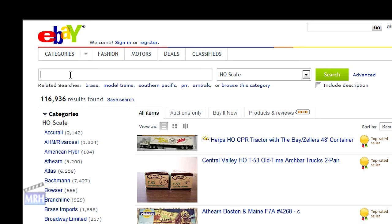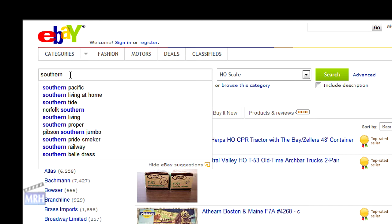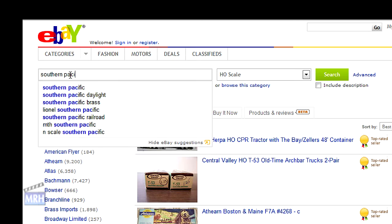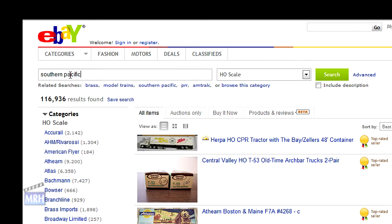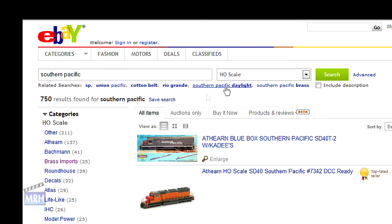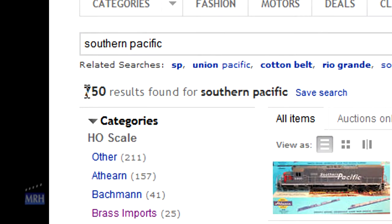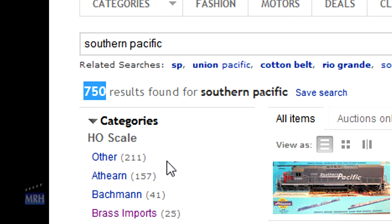I model the Southern Pacific prototype, so I type Southern Pacific into the search box and click the green search button. This returns a list of 750 items — much more manageable.